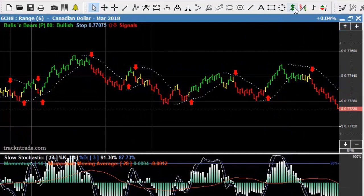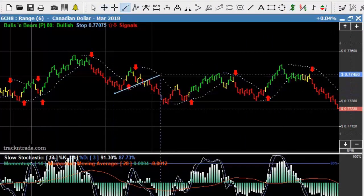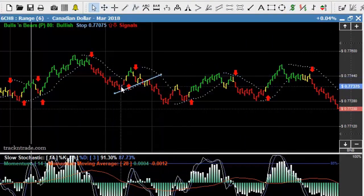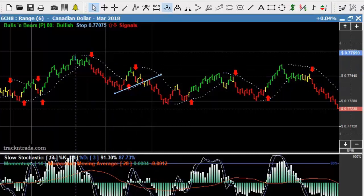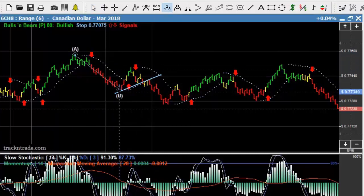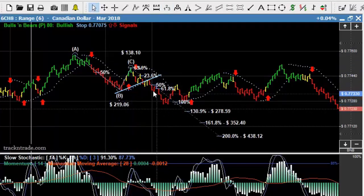Now each time we got into this market, if we would have taken some of these trendline breaks — for example this one here, this is a nice trendline break on a first rally, the second rally, and this is your ABC from the top here, going down to the 100% level.